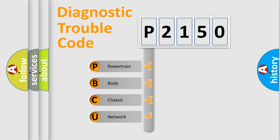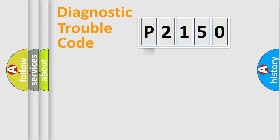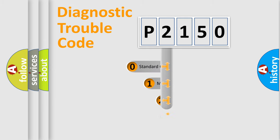We divide the electric system of automobile into the four basic units: Powertrain, Body, Chassis, Network. This distribution is defined in the first character code.